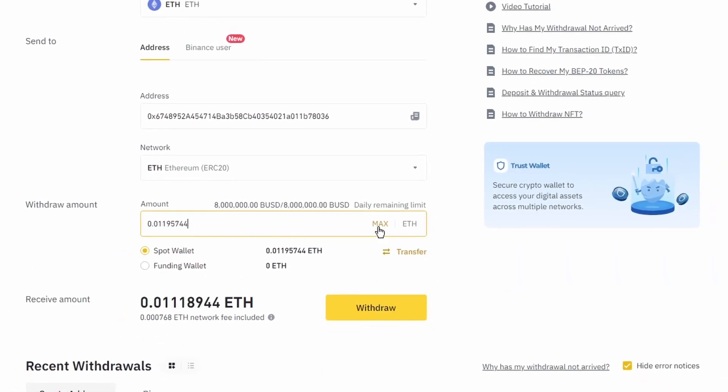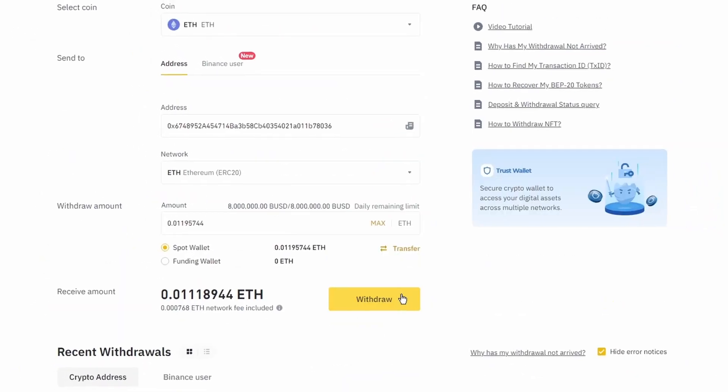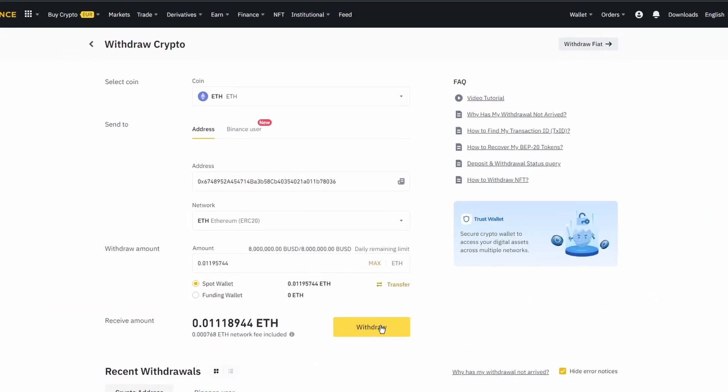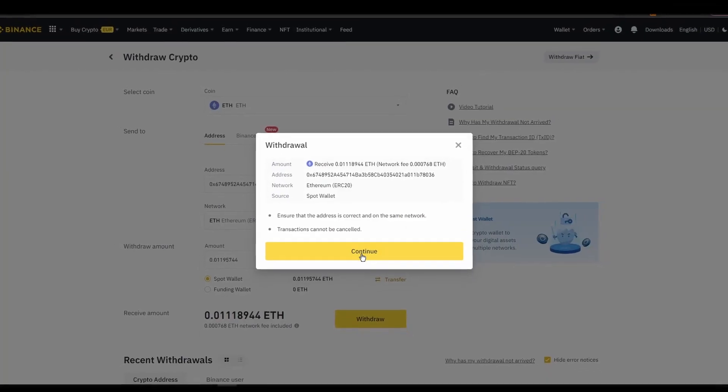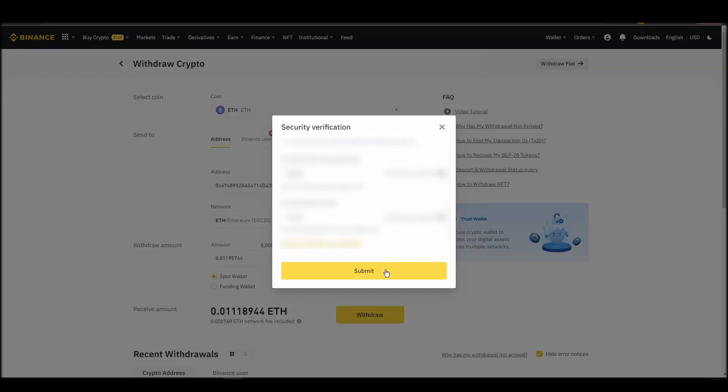After a few minutes, the exchange and the blockchain should validate and confirm the transfer, and the Ethereum should appear in your Metamask wallet.